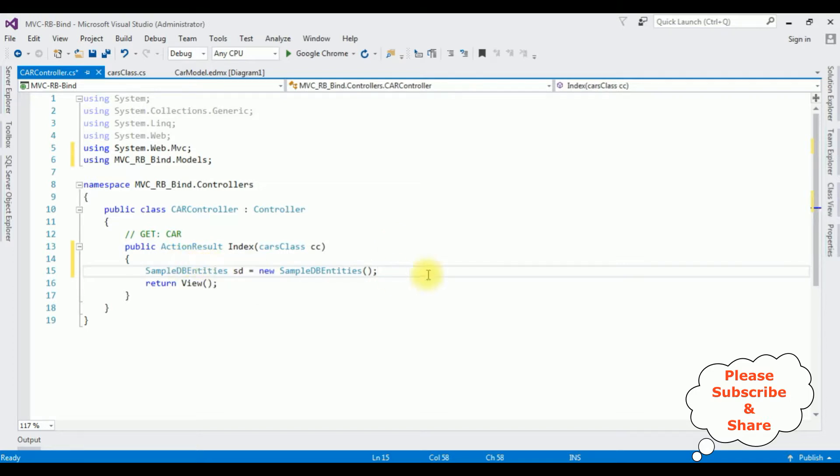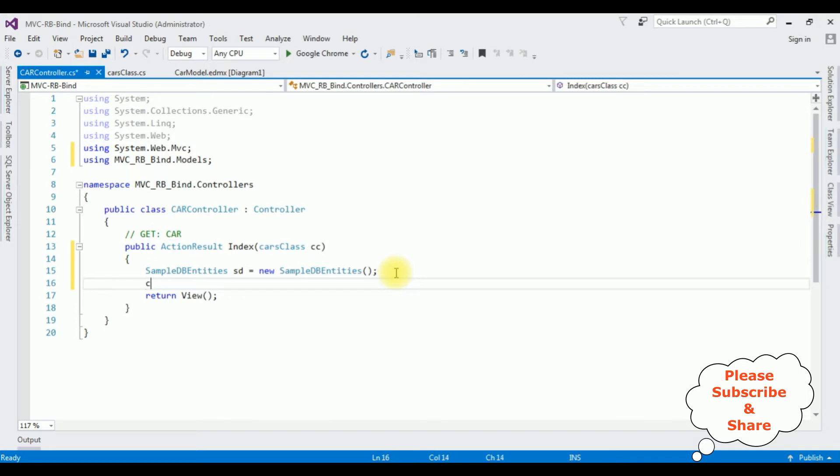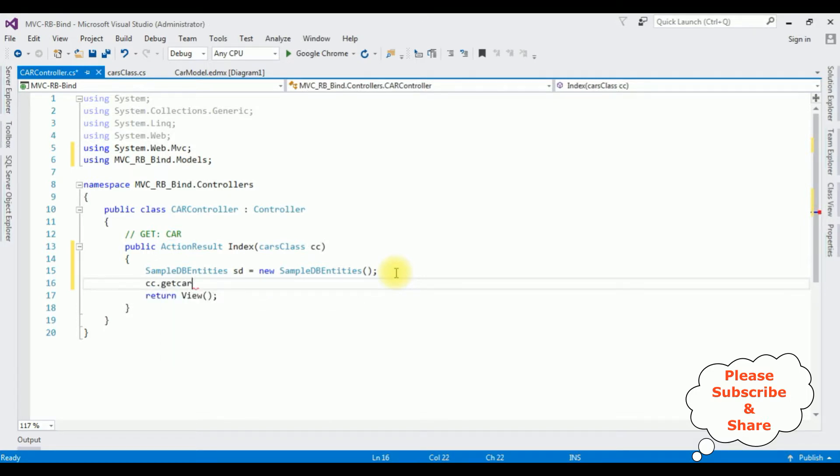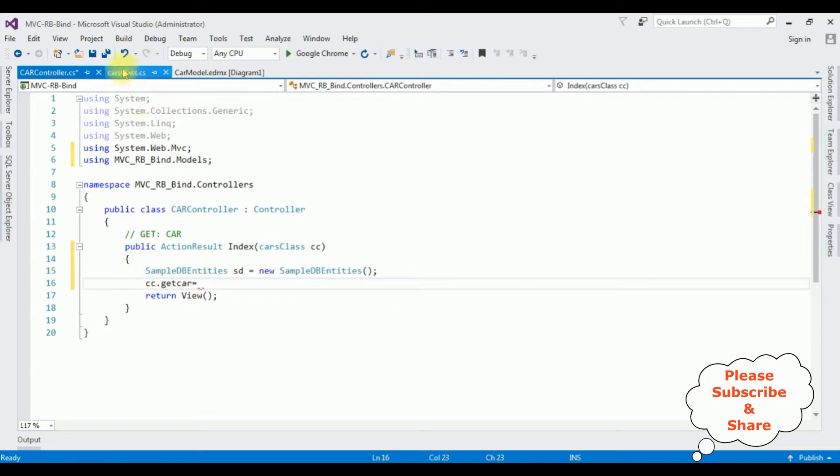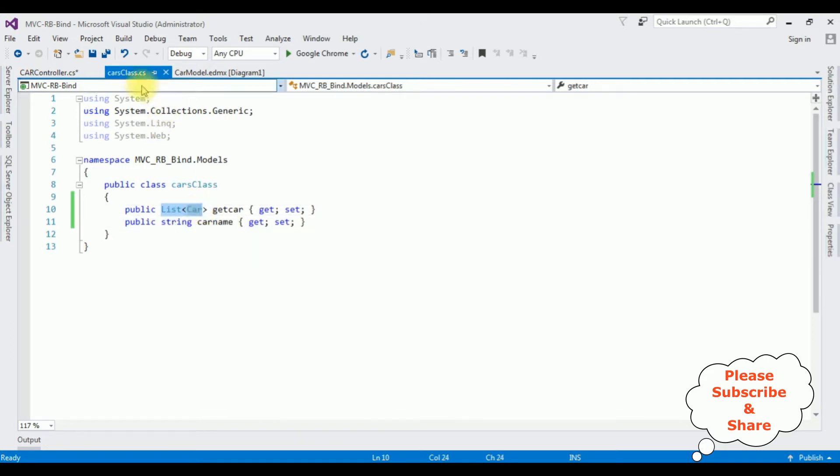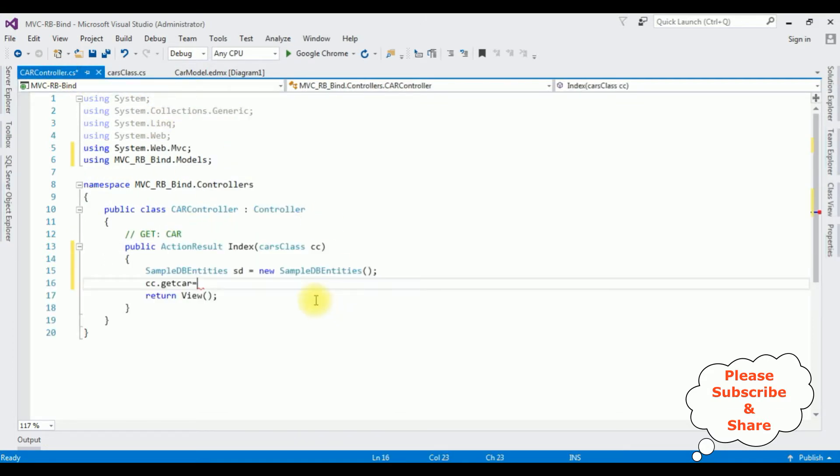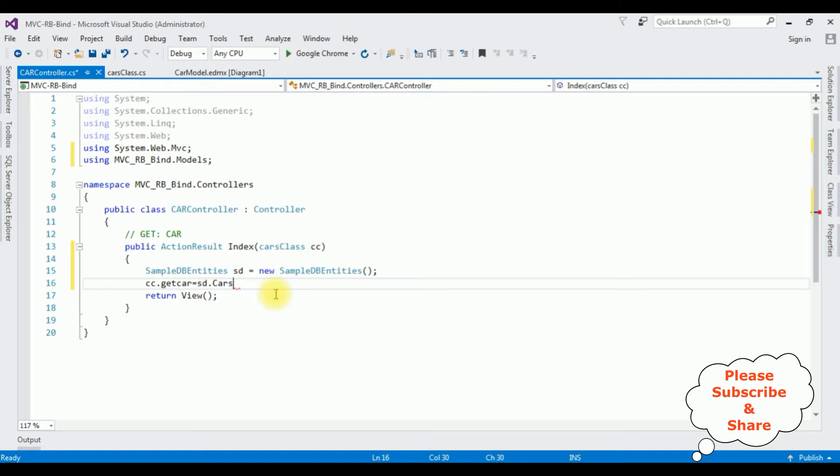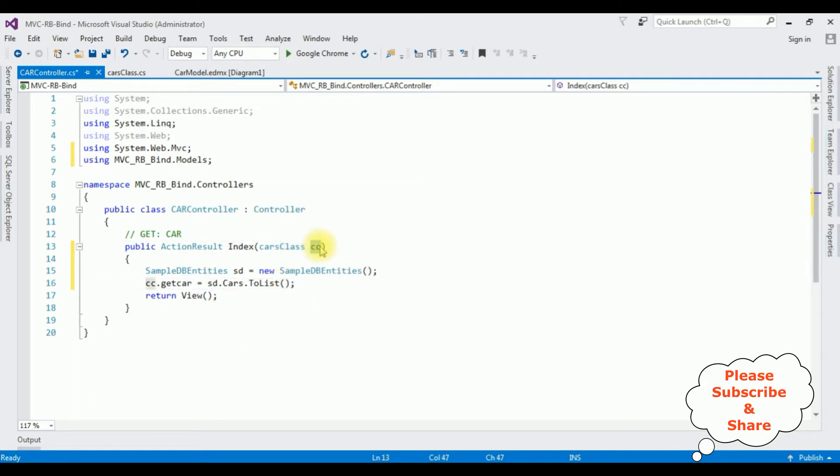Class name cc is object. SampleDB as db is equal to new SampleDBEntities which is my connection string name. cc.GetCar is equal to the GetCar is a public property, db.Cars.ToList method. And the return view I'm adding the cc object.